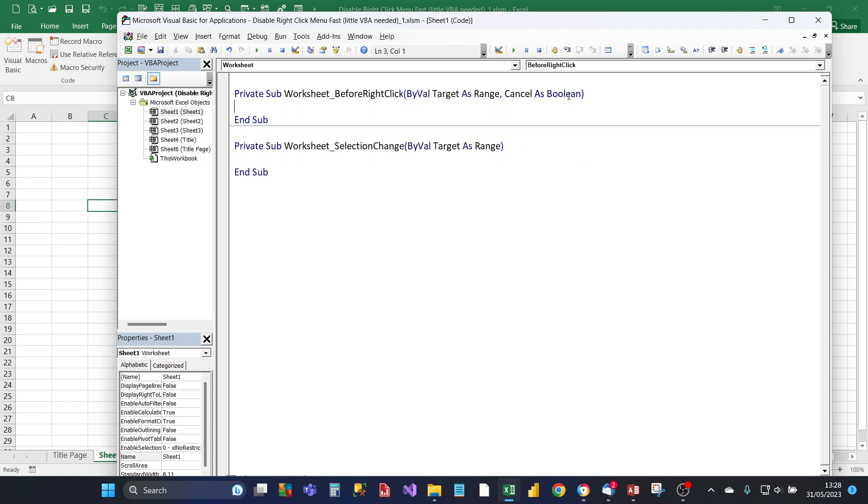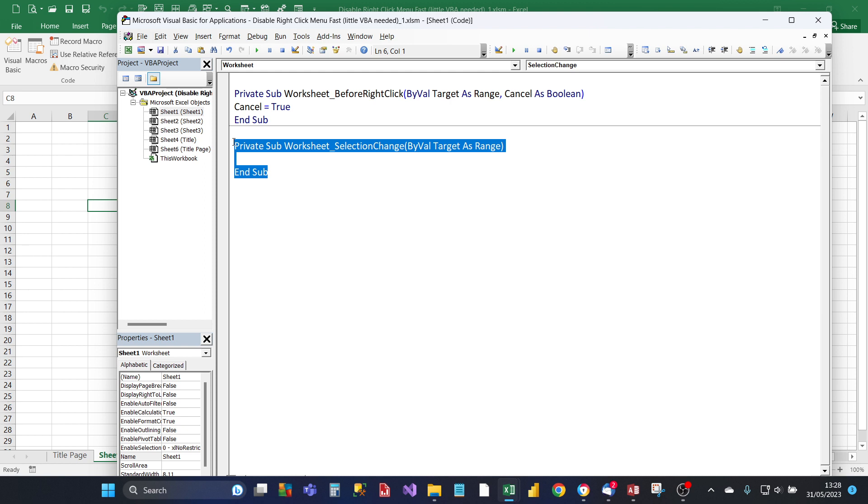And then all you need to do is type this line: Cancel equals True. And then the first default event, just delete that.